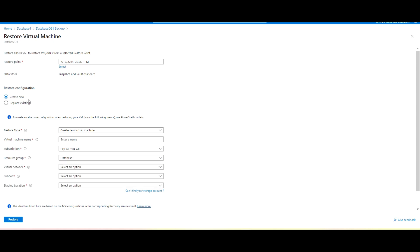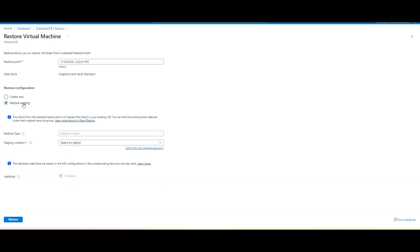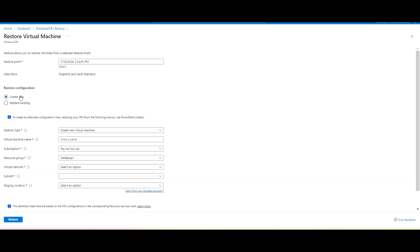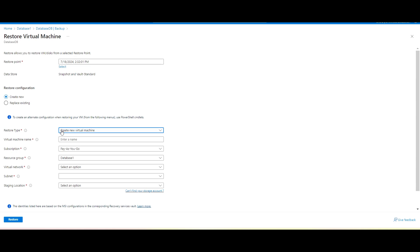Here in the configuration, we are getting create new one or replace existing. So I will go ahead with that create new one. So I want to create a new virtual machine and a new configuration. So here you can see a message is showing here to create alternative configuration. When restoring your VM, use the following manual, okay? So I will use that one.